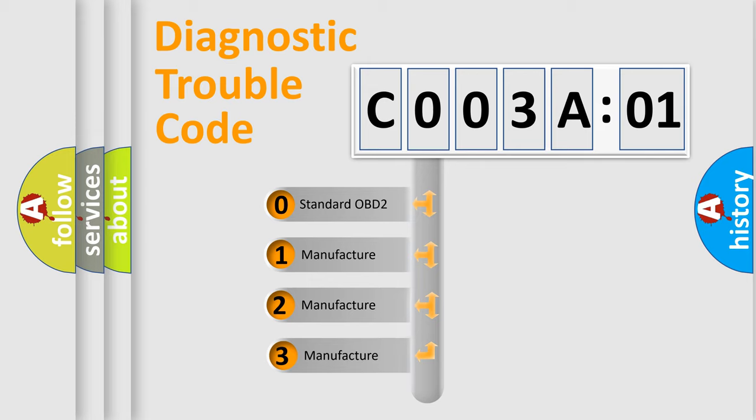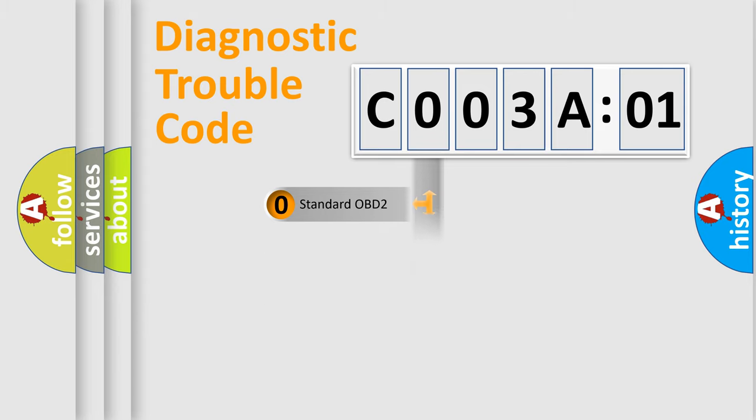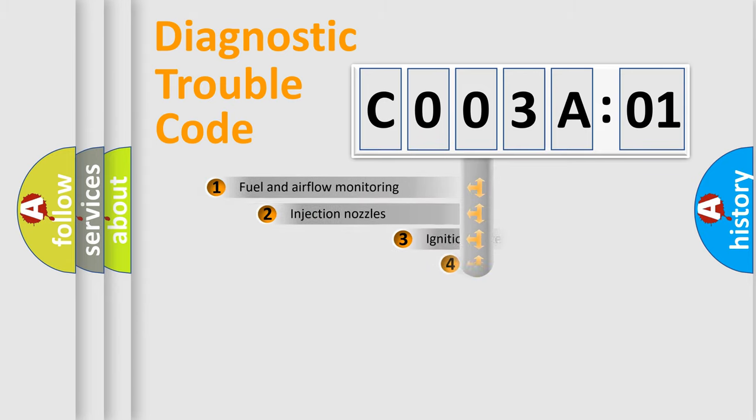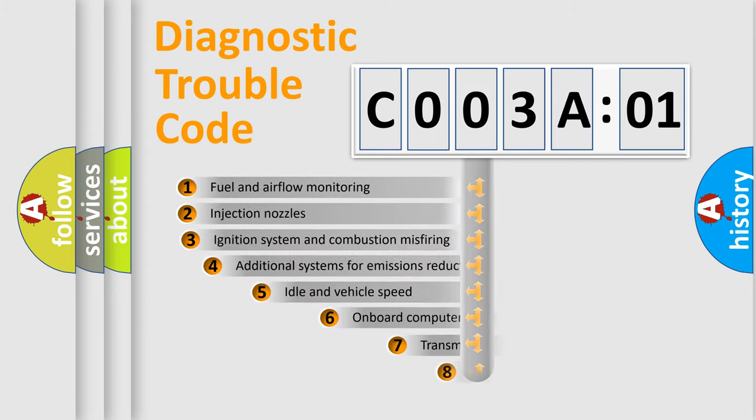If the second character is expressed as zero, it is a standardized error. In the case of numbers 1, 2, 3, it is a manufacturer-specific expression of the car-specific error.